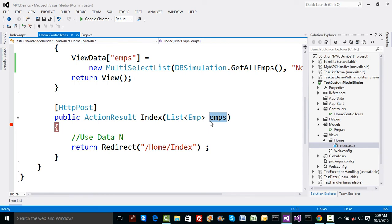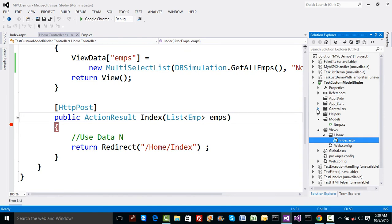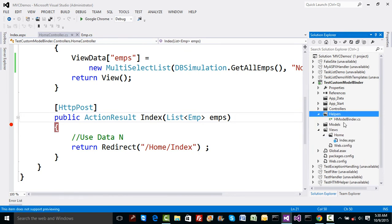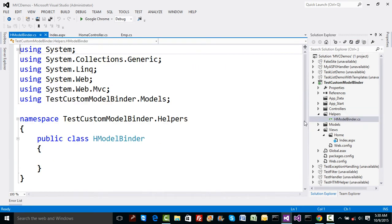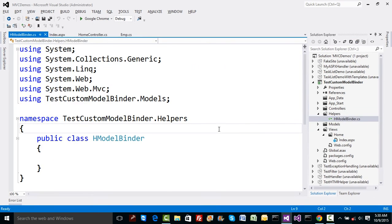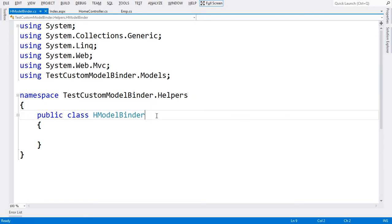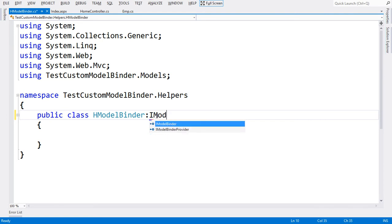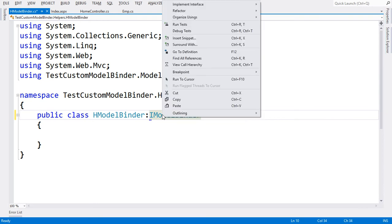MVC is not able to do that. So before the call reaches the Index method, can I form this list by myself? That job is normally done in the life cycle before your Index method gets called. We have a concept called model binder. I have a class in the helper folder, an empty class called HModelBinder. Any class can act as a model binder if I inherit from IModelBinder interface.